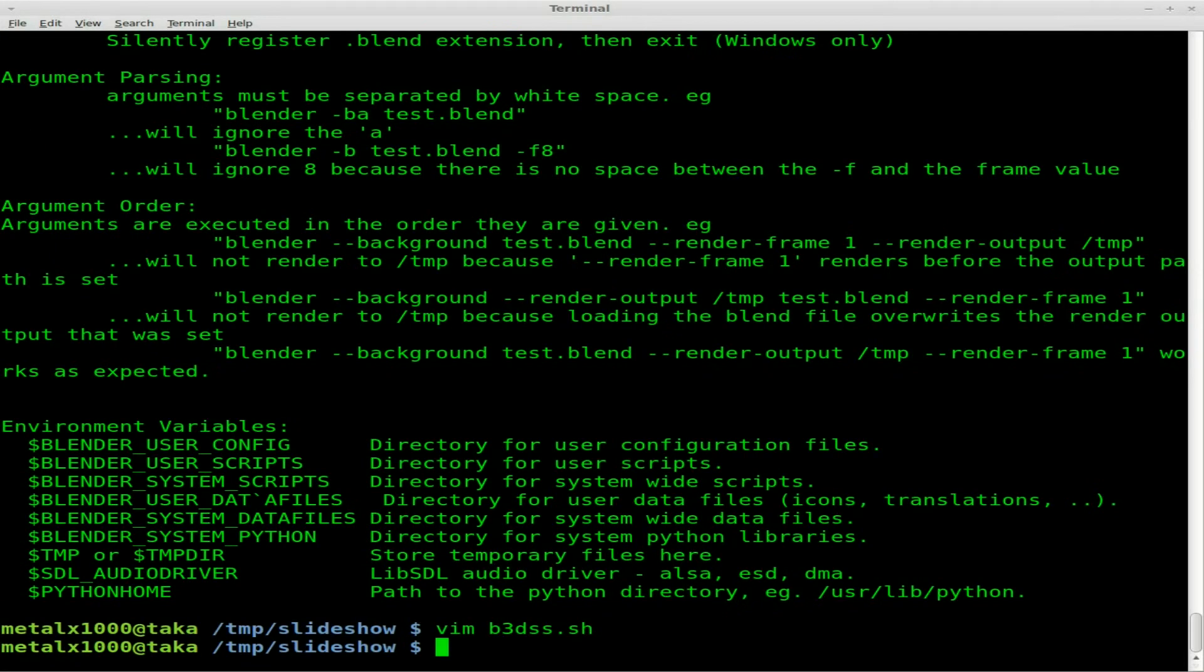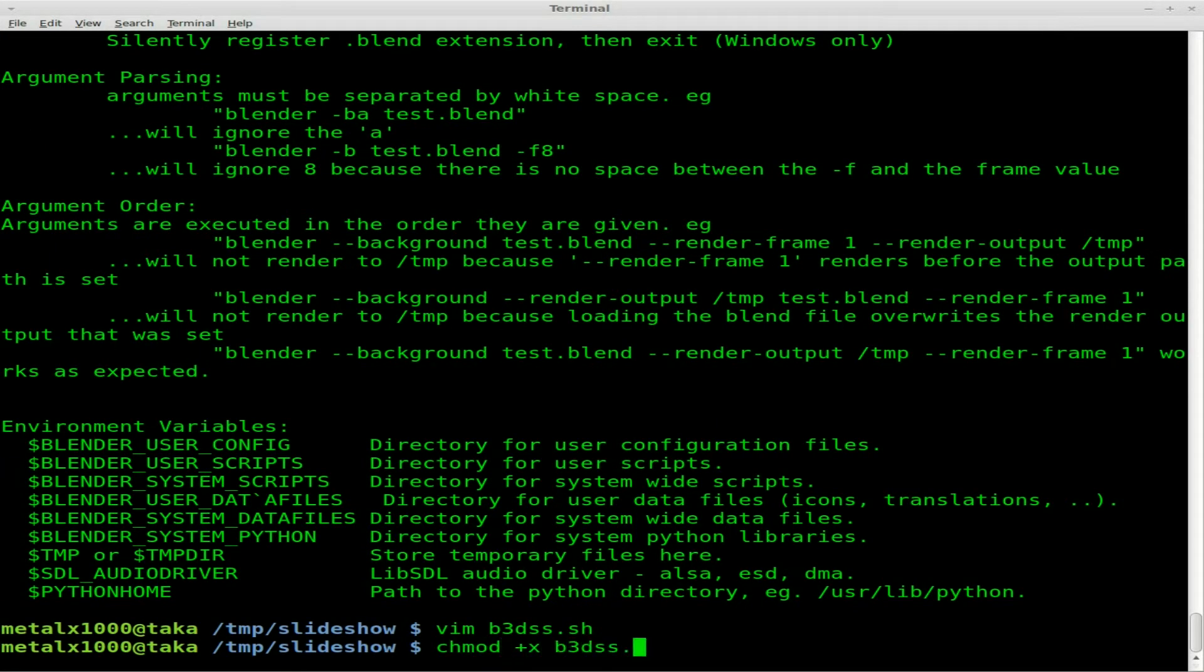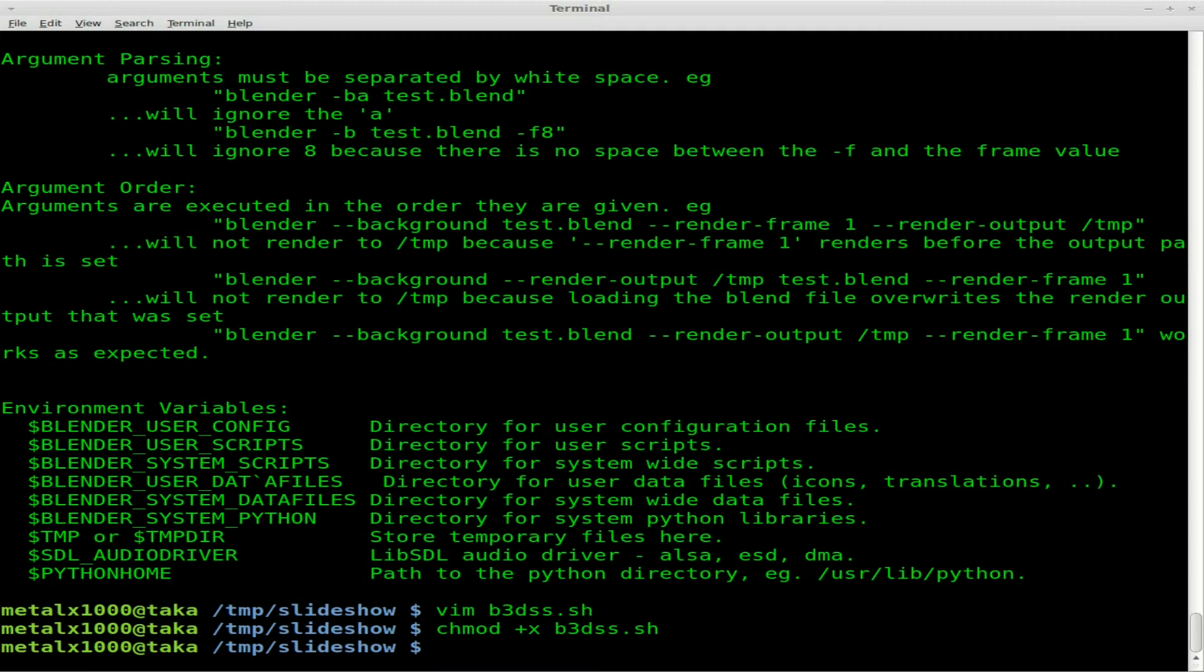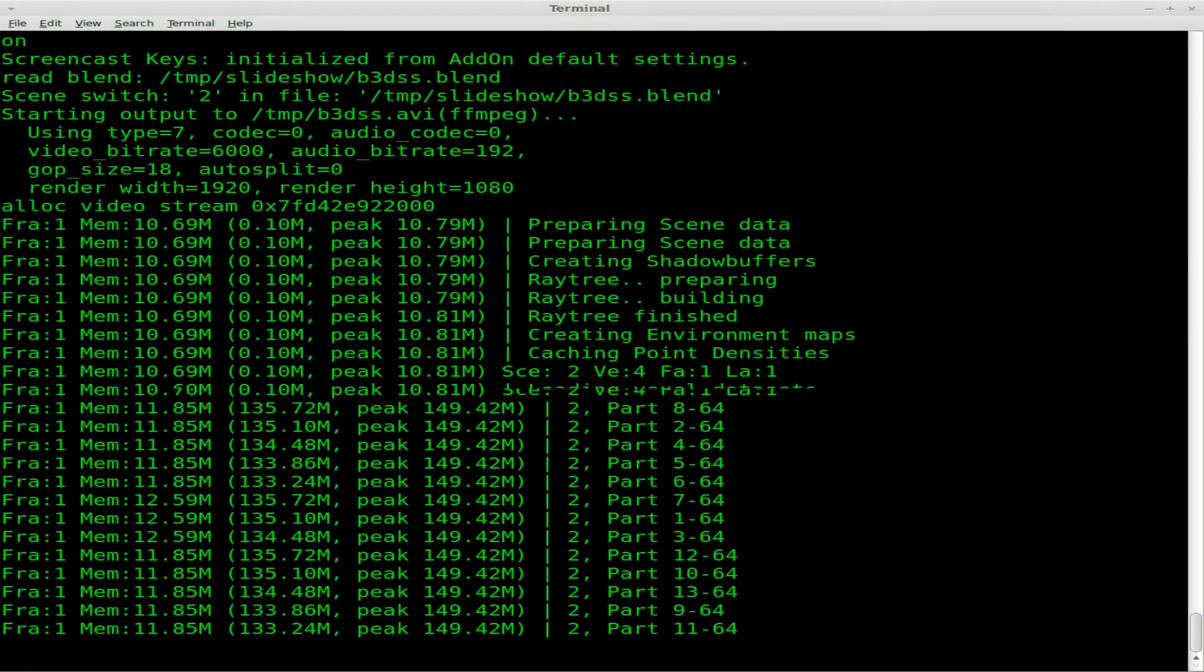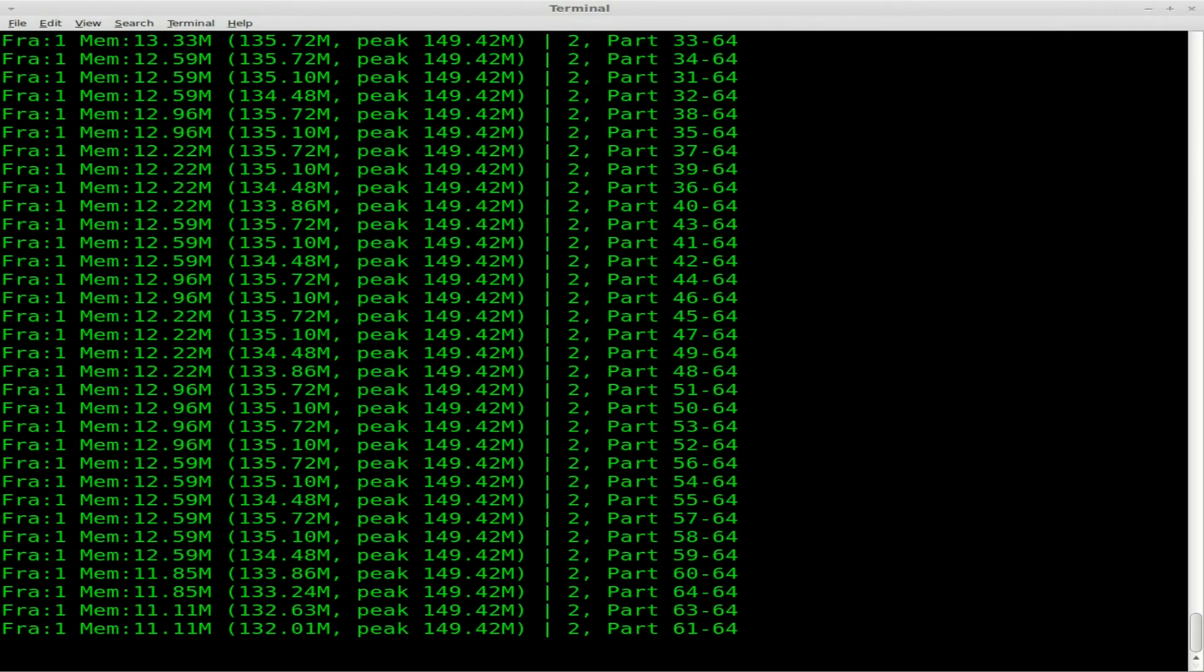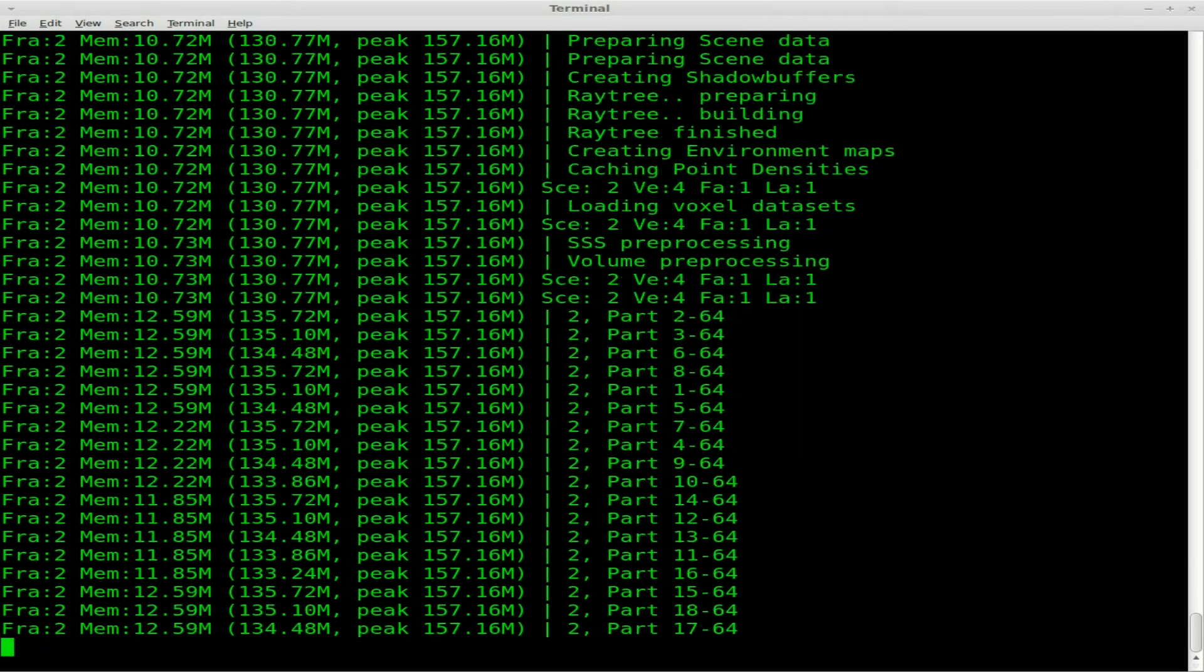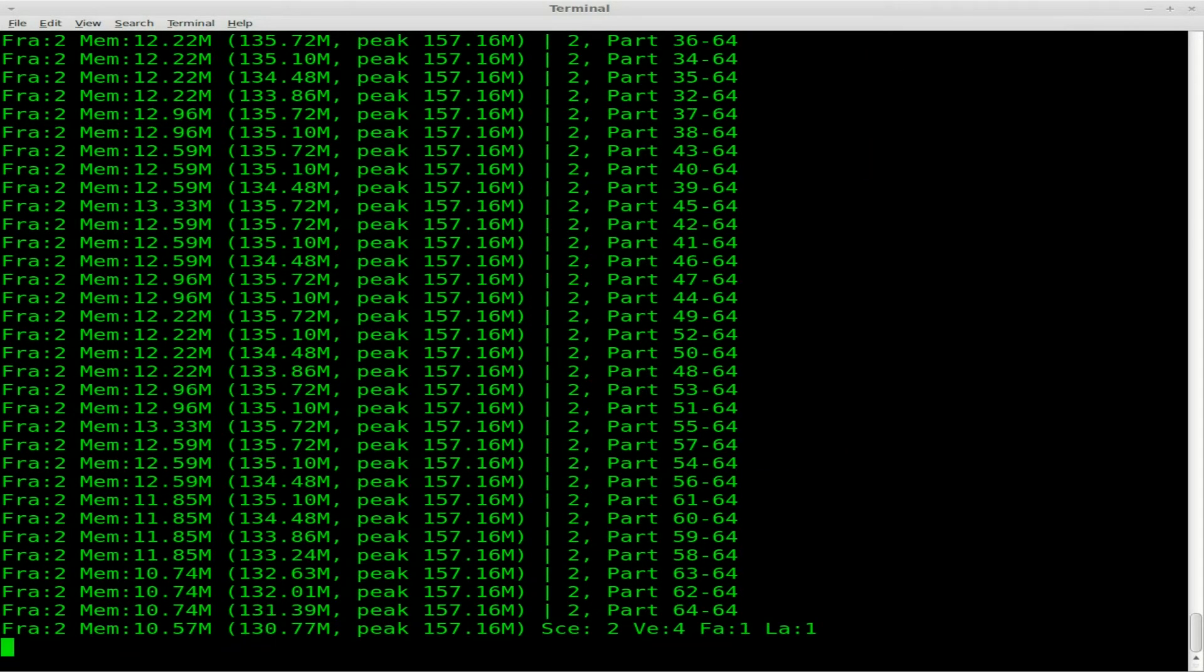All we have to do is save that, change mod plus X to make it executable. And now at this point, anytime I want to render clips for any images inside a folder, I just have to copy the bash script and the blend file to that folder and run the script.